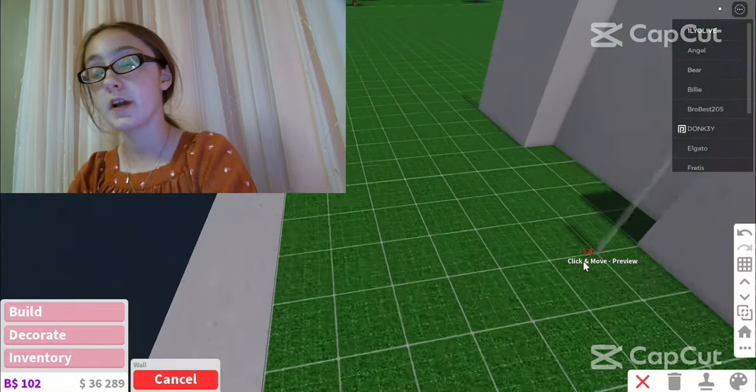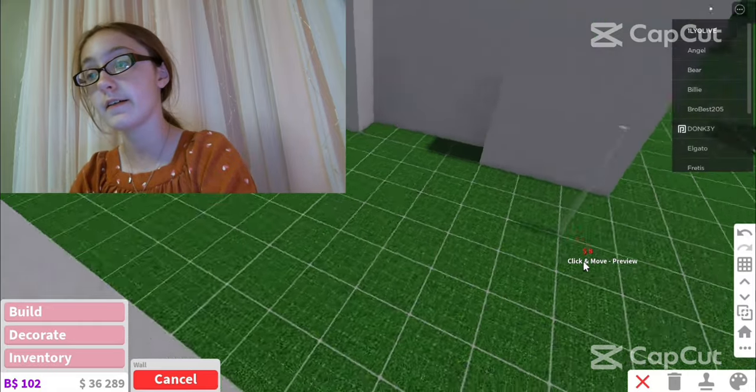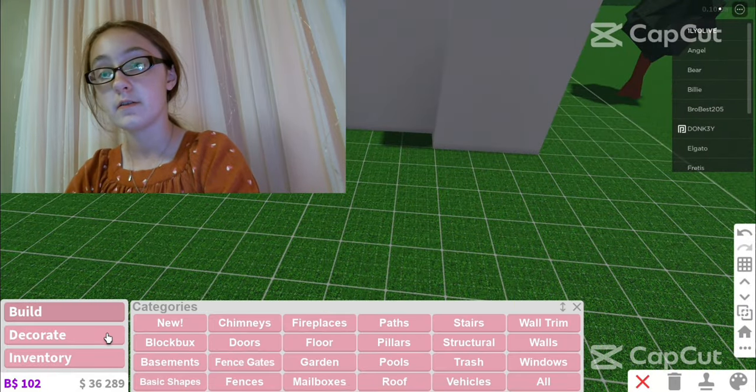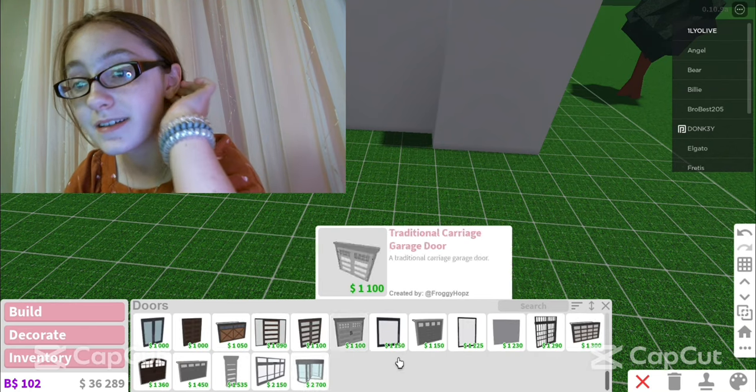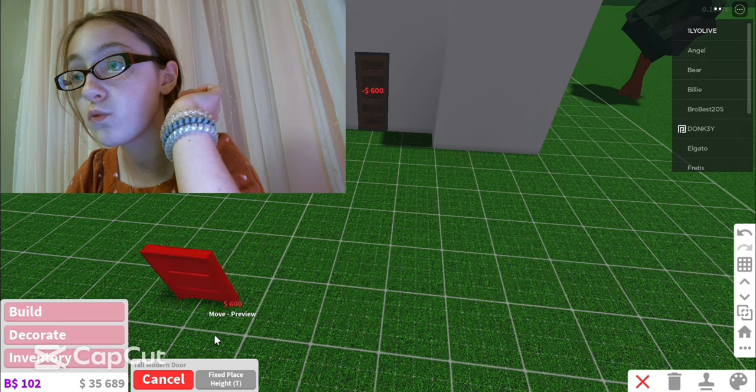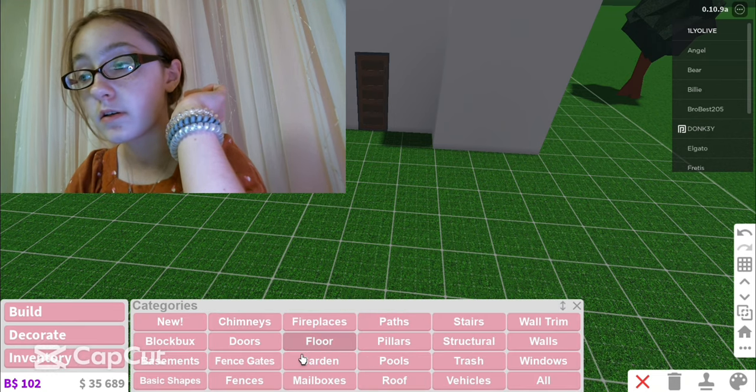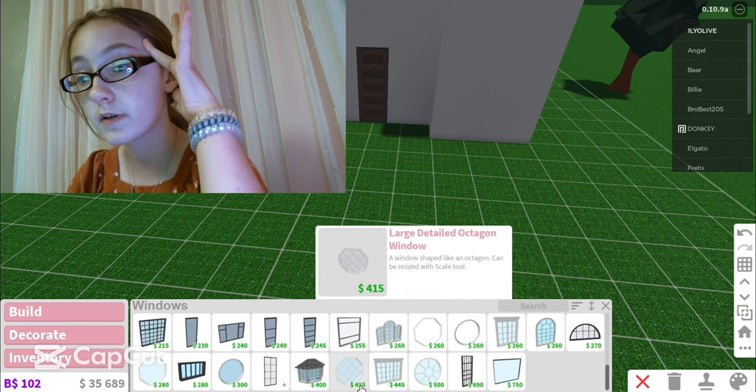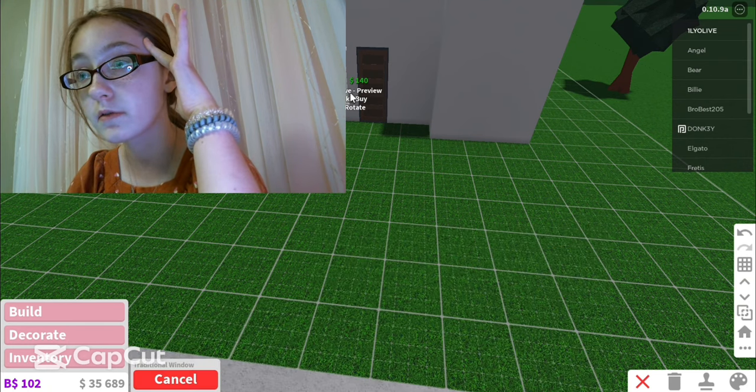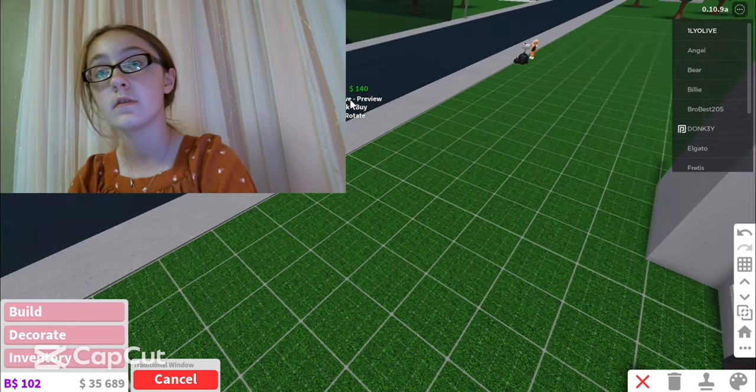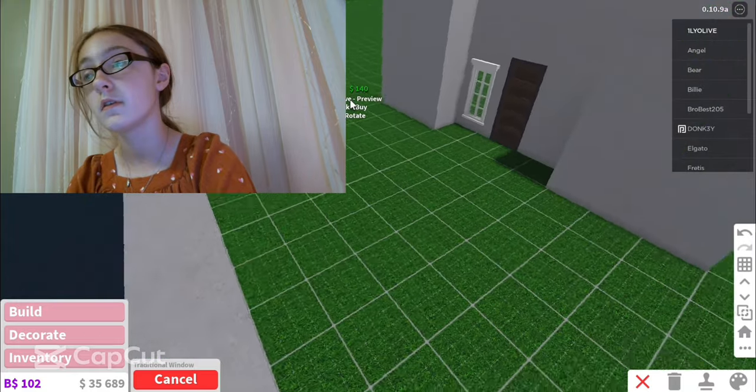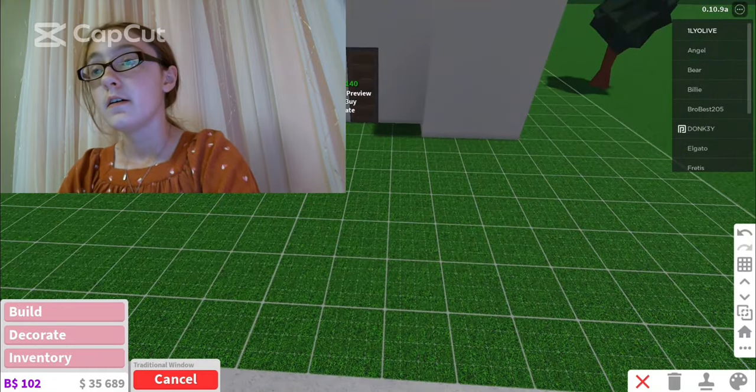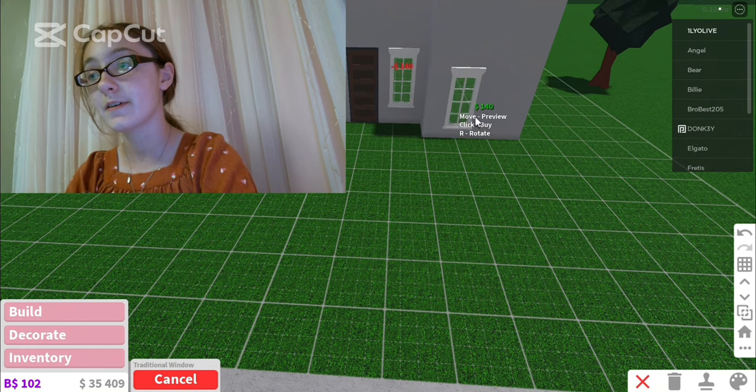I'm not the best builder on computer guys, but trust the process. So we're gonna go to doors. I may make this thing a little too big. Oh no I didn't. Okay, so we're gonna go with which one. I think they used this window if I'm not mistaken.